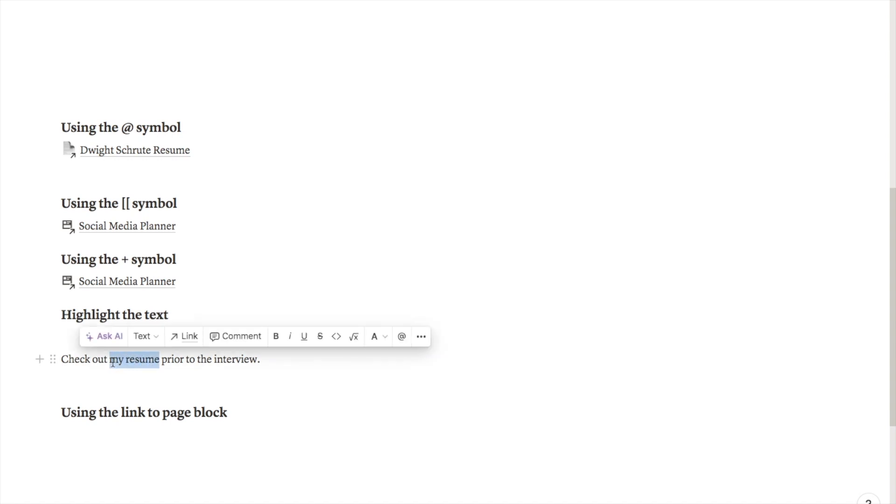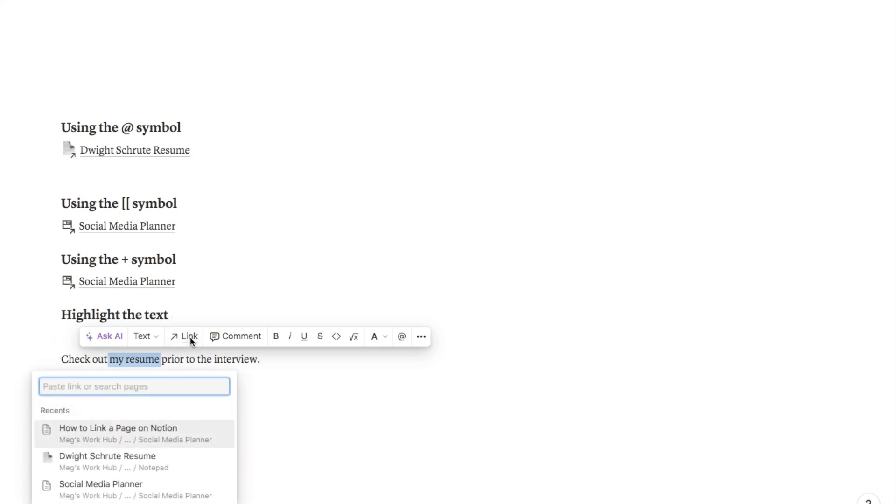One way that I can do that is by highlighting the text that I want to link, so in this case my resume, and this little options will appear. If I click on this link one it will allow me to add a link. Again you can type in the page that you're searching for or if you've edited it recently it may come up in your recent. In this case this is a resume so I'm just going to click on that.